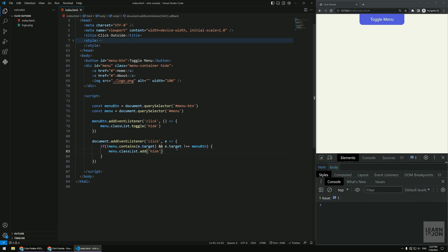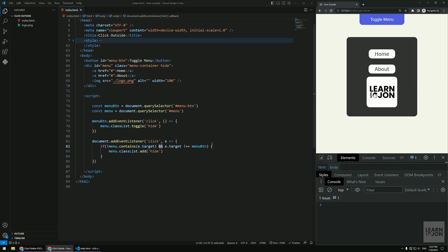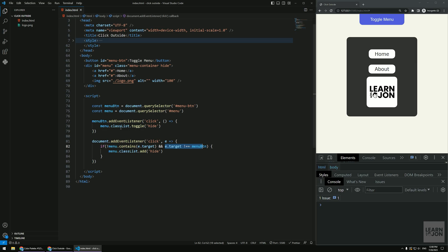So basically with if statements with and, you know, condition in the middle, it has to evaluate to true on both sides. So if we click on this one, it actually only evaluates one side to true and this is going to be false because we're clicking on it. That's why the menu, you know, this one triggers, right?